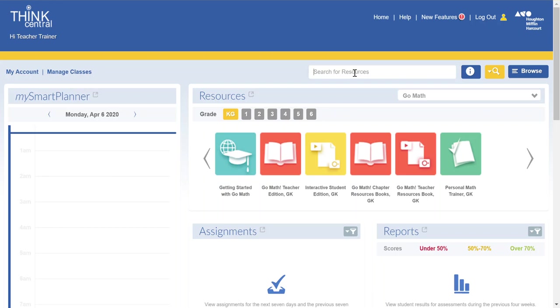So I'm going to start with assigning the Interactive Student Edition. This may be your best bet for assigning with students because it's going to walk them through the entire lesson and provide guided steps and tutorials for families as well as all of the other things like the Math on the Spot to go with it and walkthroughs and help within that personal math trainer.